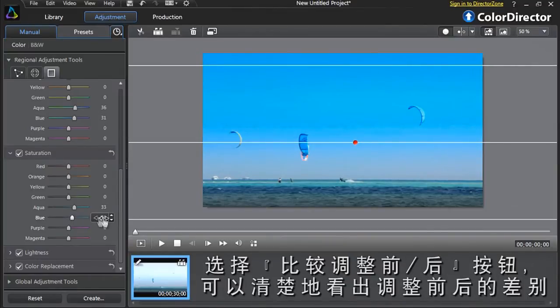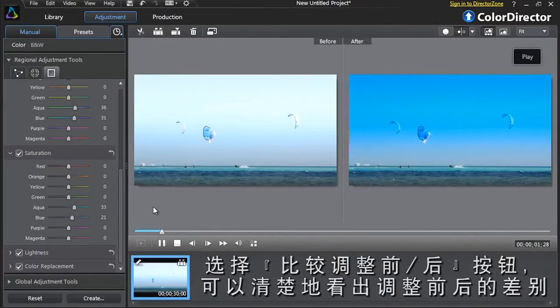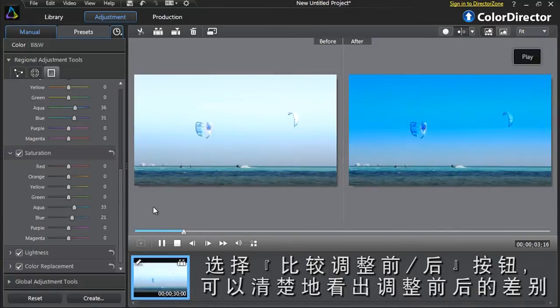To better view the changes you applied, click the Compare Before After button.